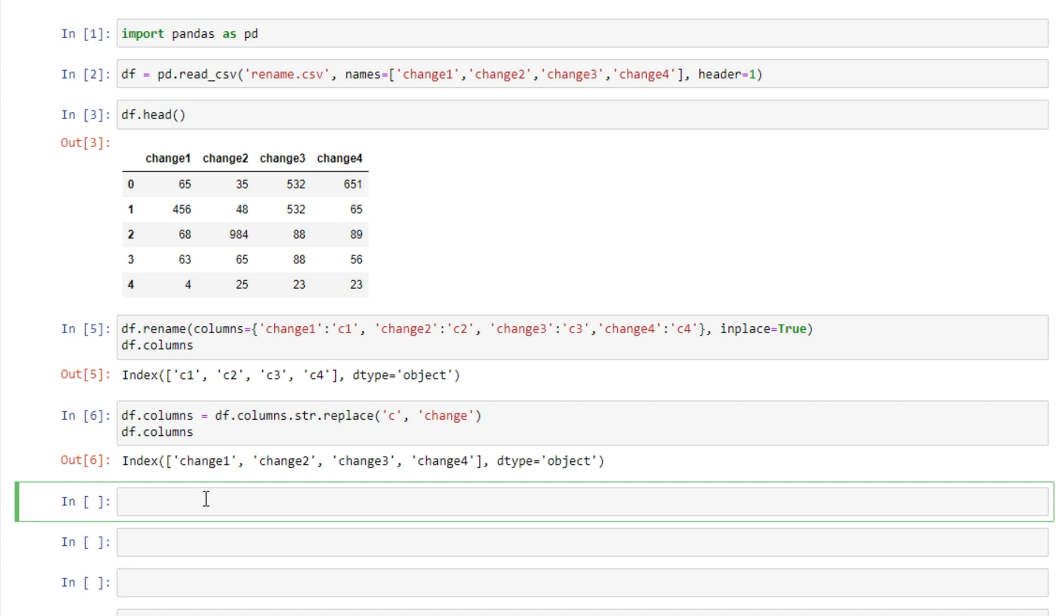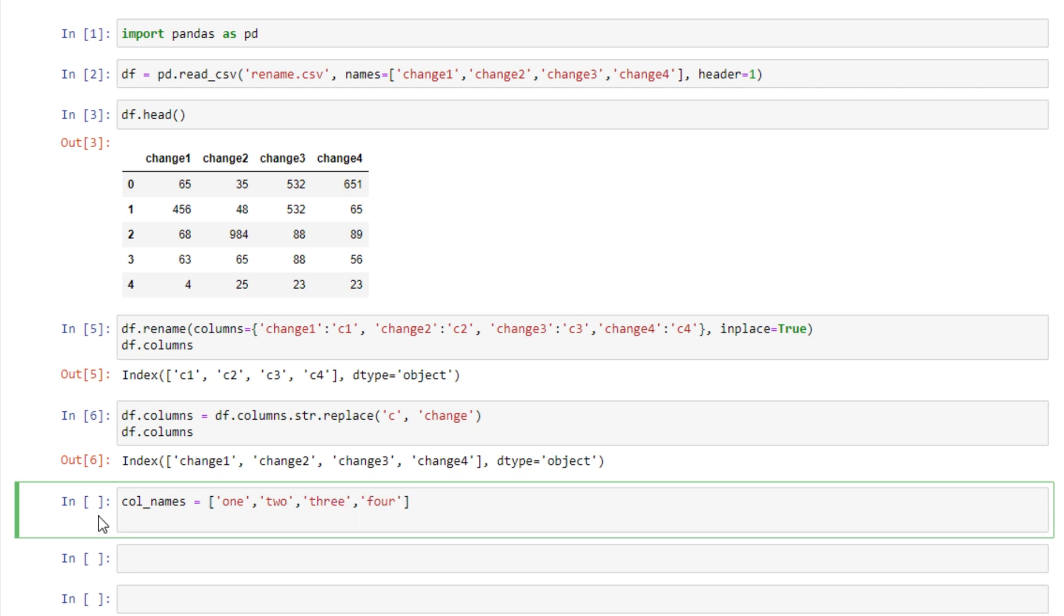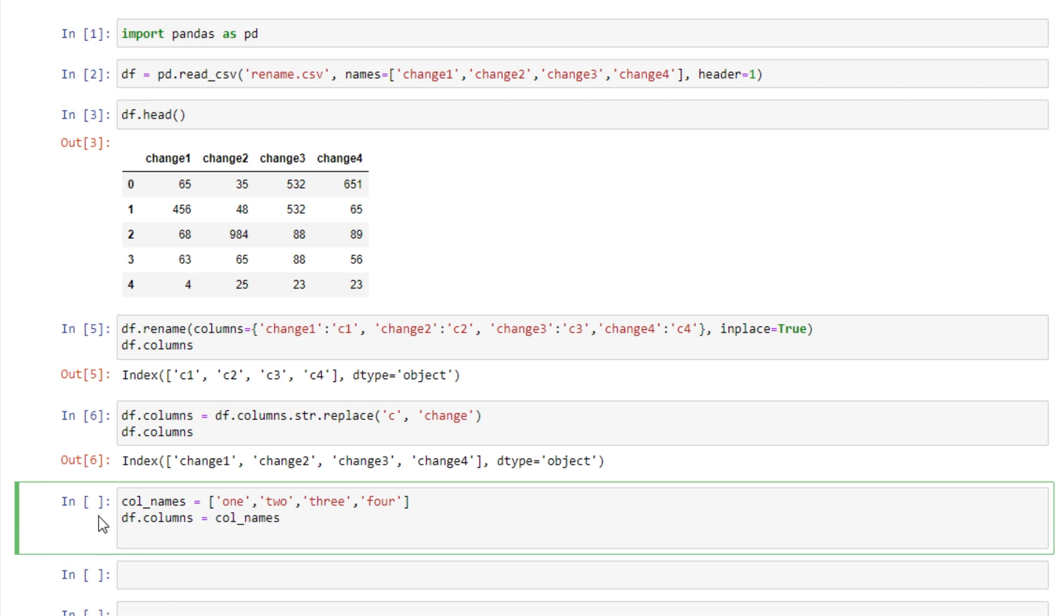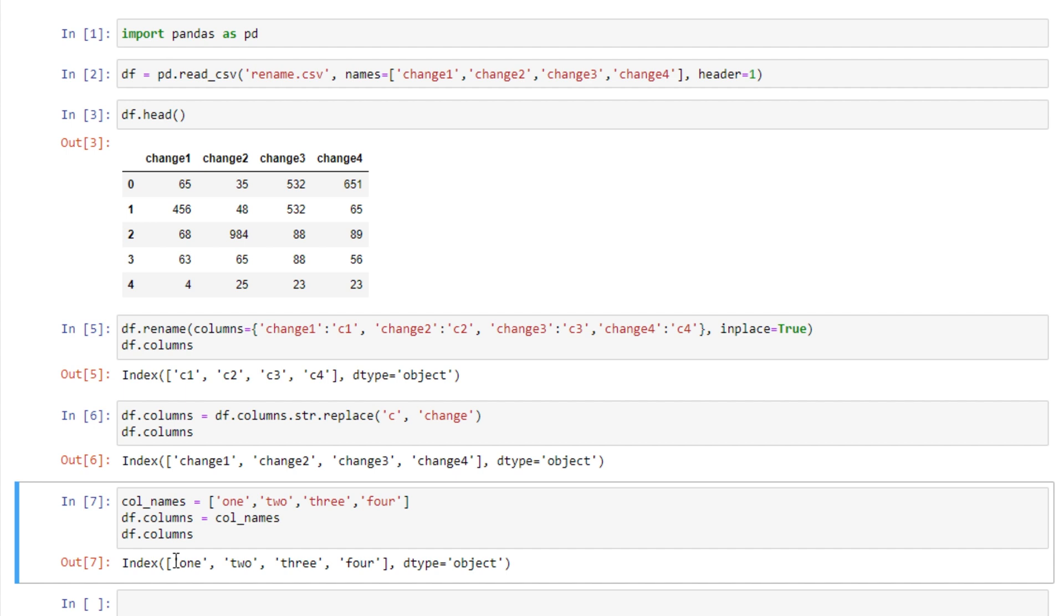If by chance you already had a list of the column names that you want to assign to your data frame we can easily set those equal to our new column names. So let's just say we had a list of column names 1, 2, 3, 4. What we can do is say df.columns equals col_names. And that will change our column names for us to the new names in that list that we provided. So here we see that the column names have been updated.